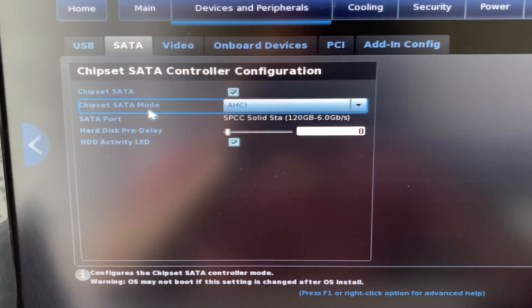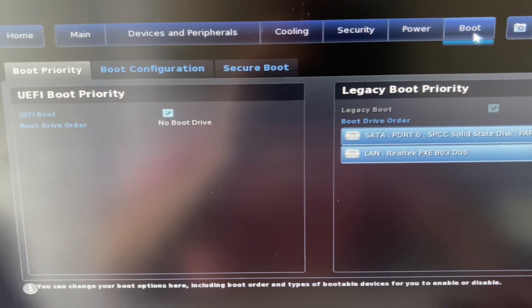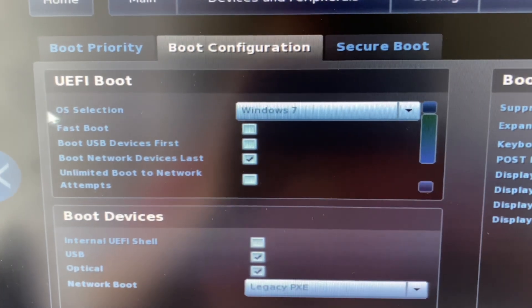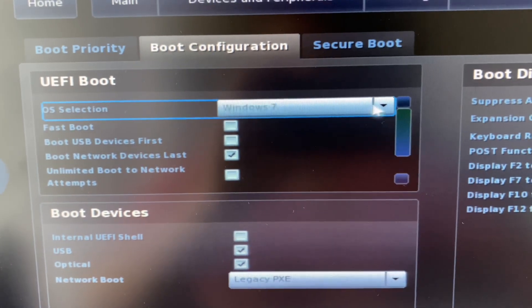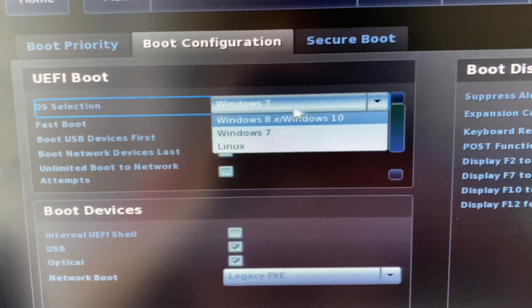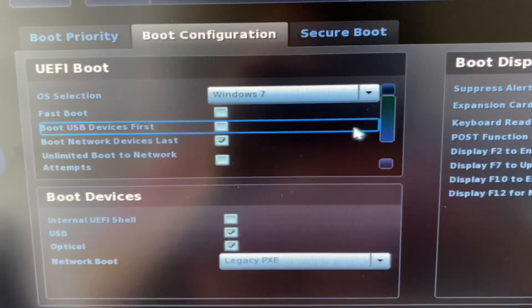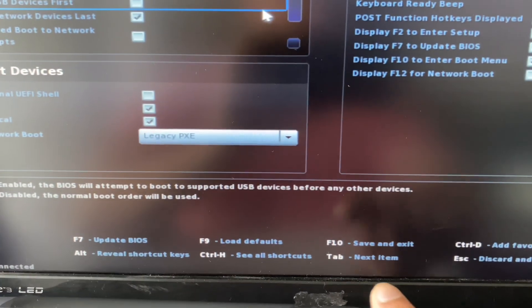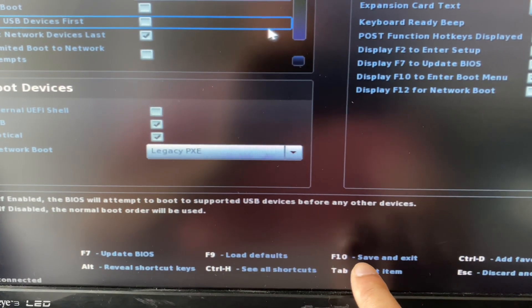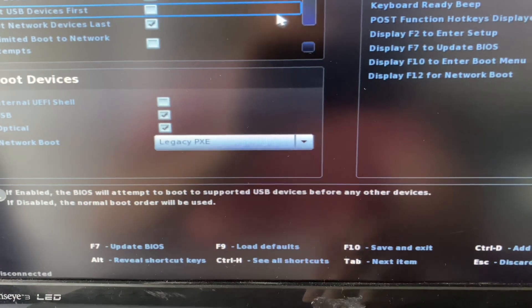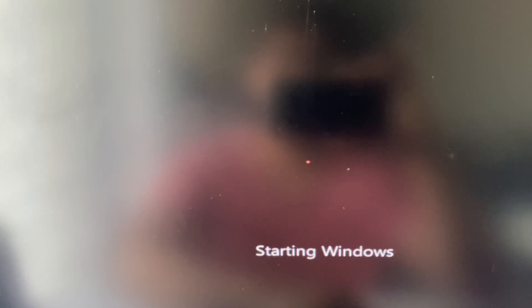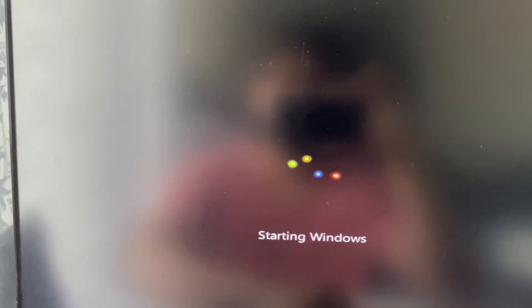The second step is to go to the Boot tab, then go to Boot Configuration. In the OS section, select your Windows 7 operating system. Now click on Save Changes — in my case I press F10 to save and exit. That's it, the error has been resolved.